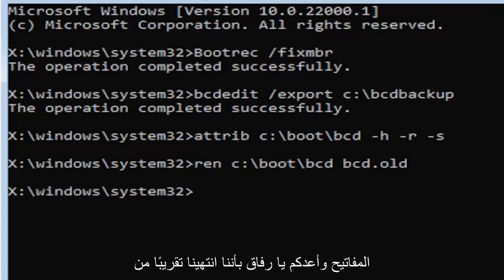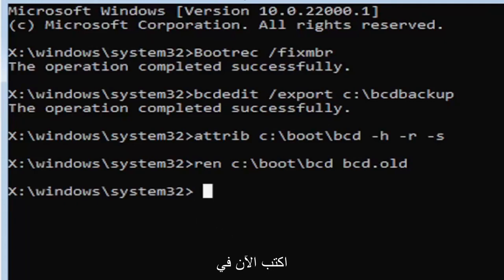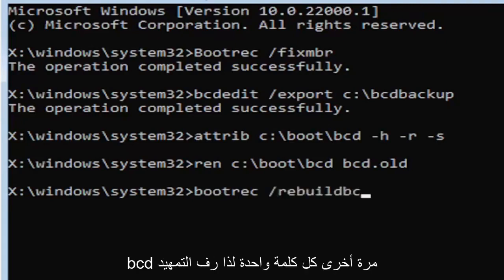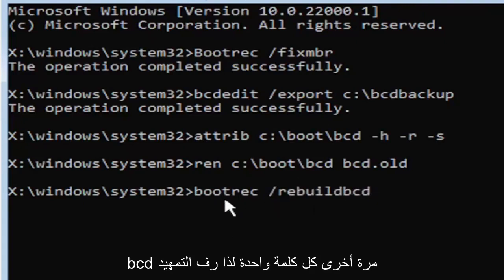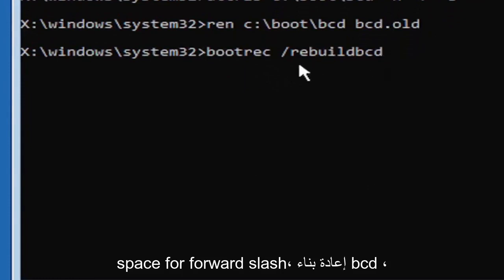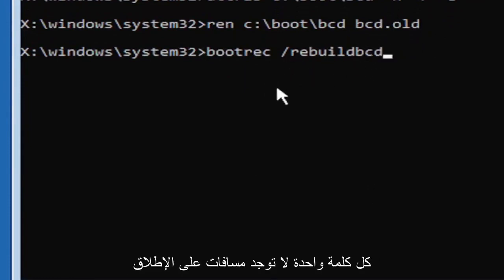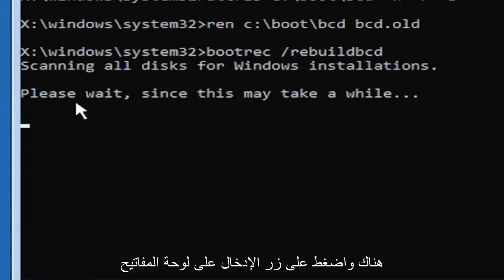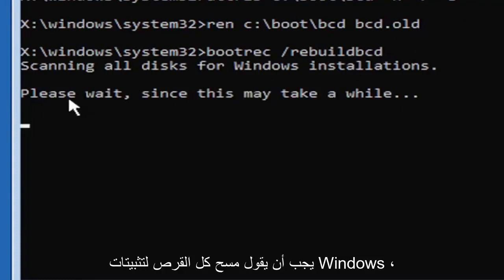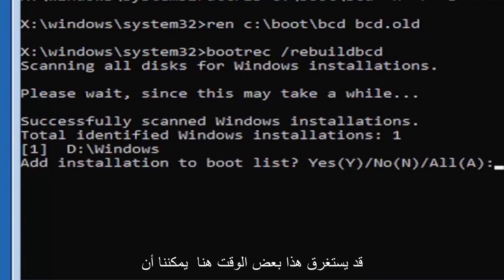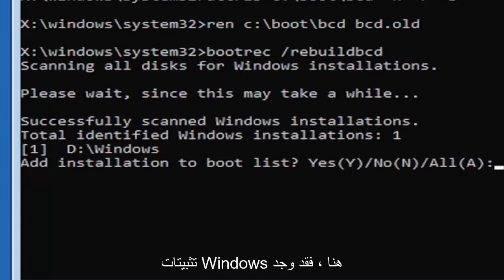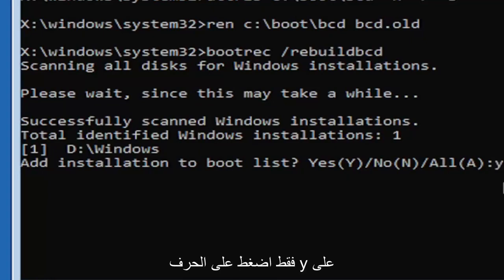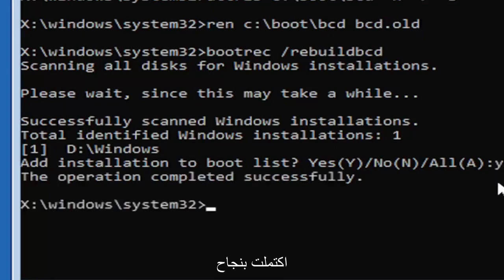And I promise you guys we're almost done here. So now type in B-O-O-T-R-E-C, space, forward slash rebuild B-C-D. All one word, no spaces at all on there. Go ahead and hit enter on your keyboard. Should say scanning all disk for Windows installations. Please wait, this may take a little while here. So we can see it has successfully scanned the Windows installations here. It did find one, fortunately, which is good. That's what you want. So you're going to go ahead and tap the Y key on your keyboard, just the letter Y. Hit enter on your keyboard. Should say the operation completed successfully.